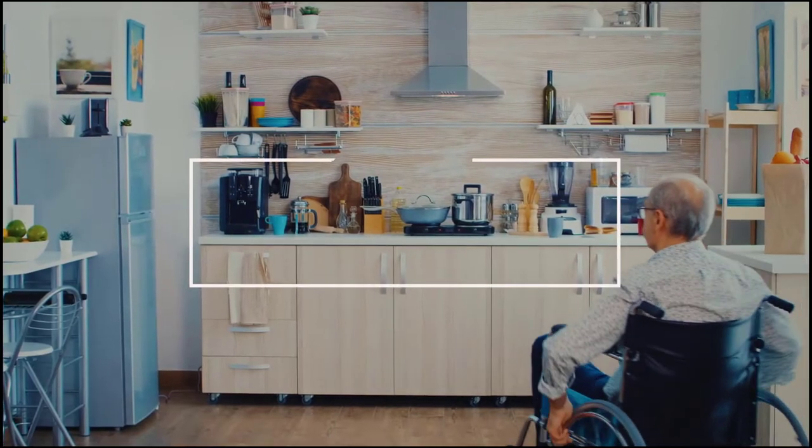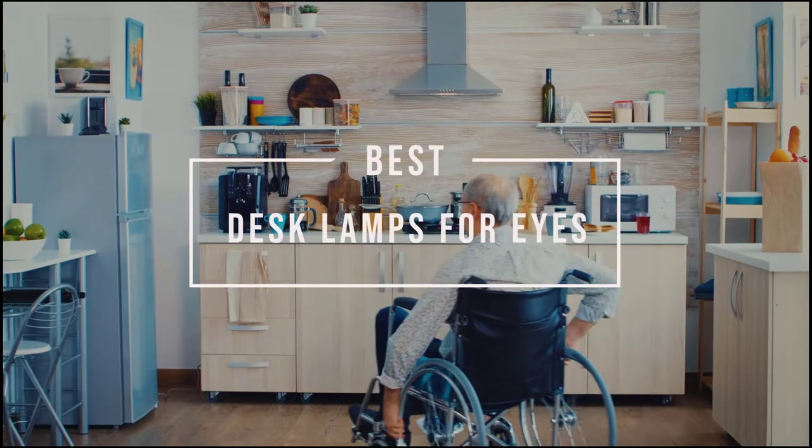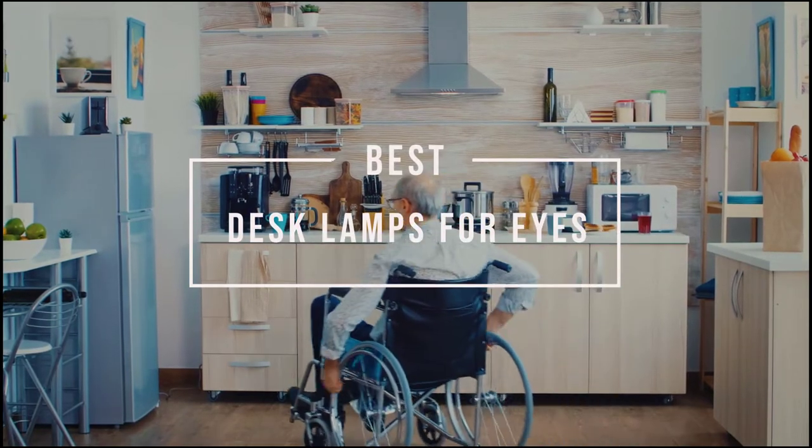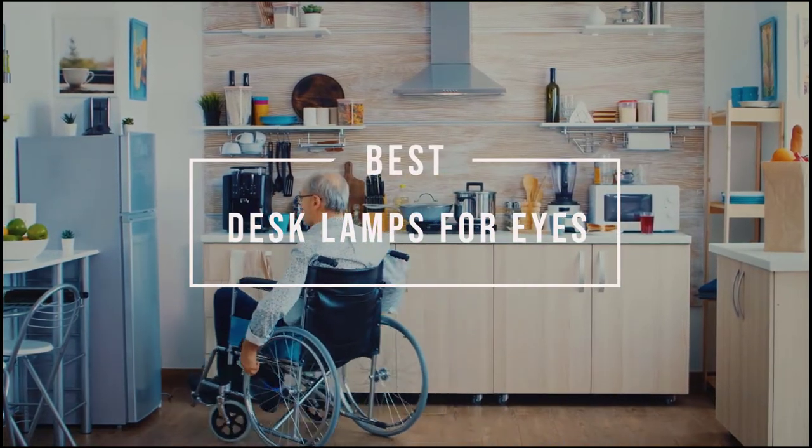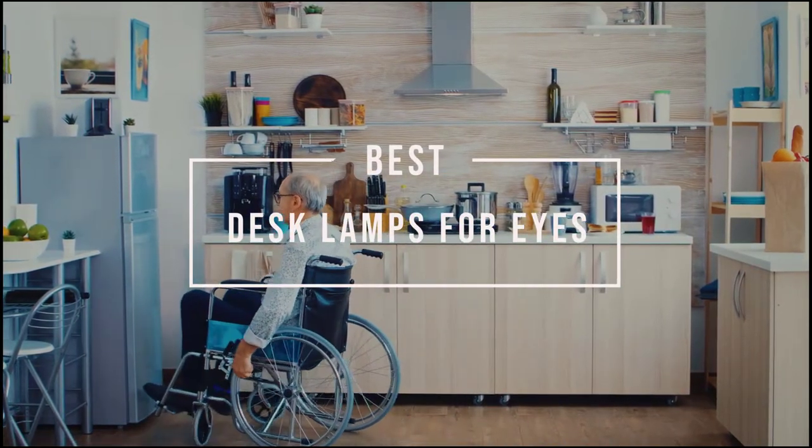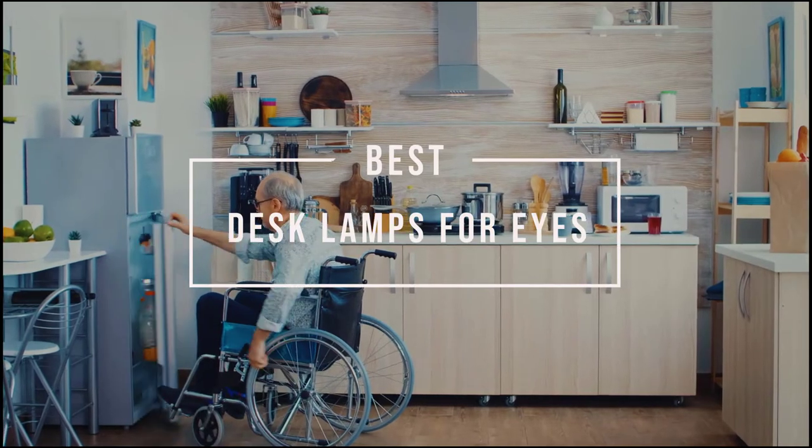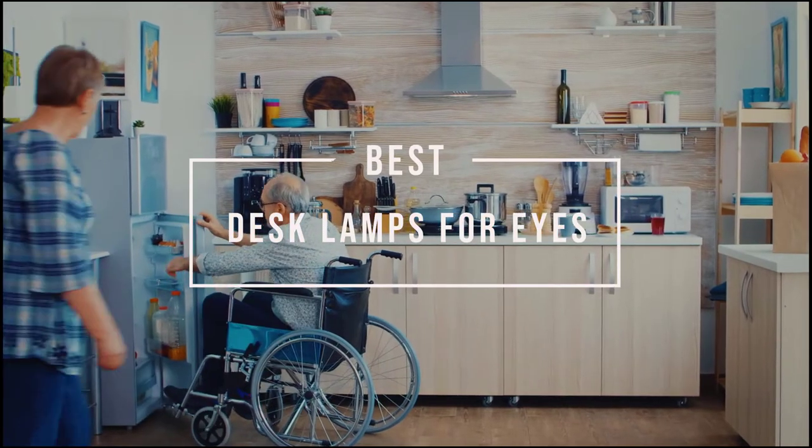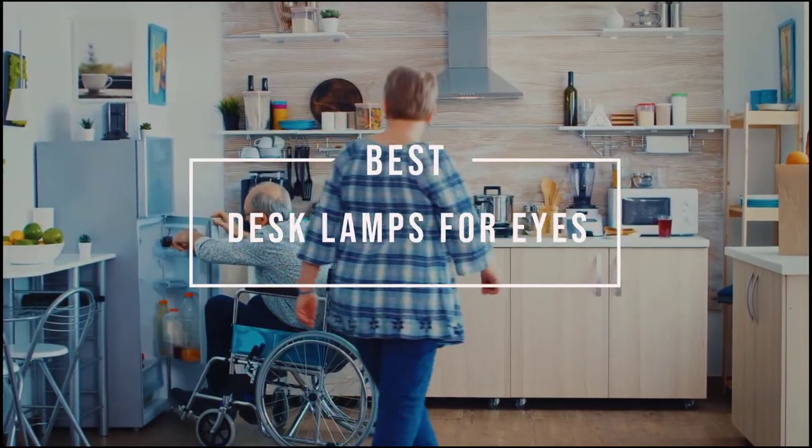Best desk lamps for eyes. Looking for the best desk lamps for eyes? There are a lot of workaholic people out there, and being a workaholic means staying for hours at your desk to get the work done. Hope you'll be benefited.